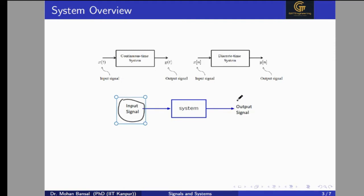Let's take an example of a noisy signal. In the input, we have a noisy input signal. We want to remove the noise or cancel the noise. So noise cancellation is one example of a system which gives us a clean signal after removing the noise.